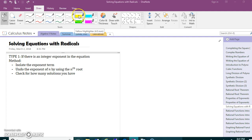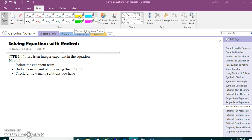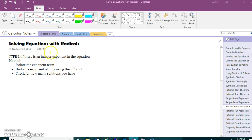Hi everybody. Here is a video on solving equations involving radicals. There are three different types of equations that you're going to be learning about in this video, and we will practice them all in class. Every equation involves radicals — either the equation starts out with a radical, or you use a radical to solve it.